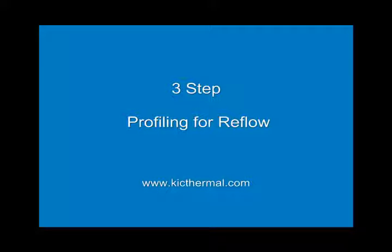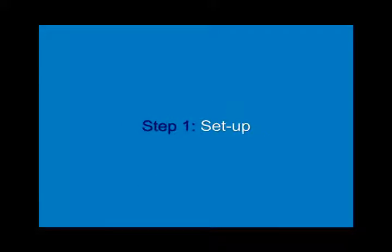The following demonstration was brought to you by KIC. Please visit us at our website. Step 1: Setup.